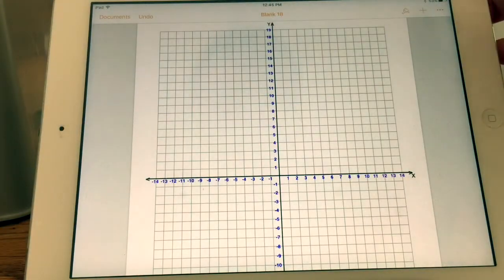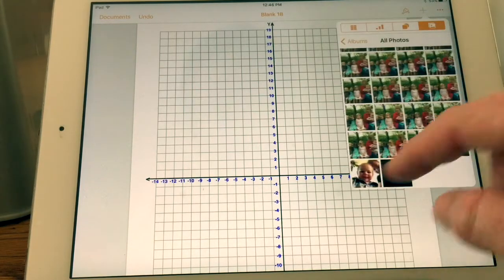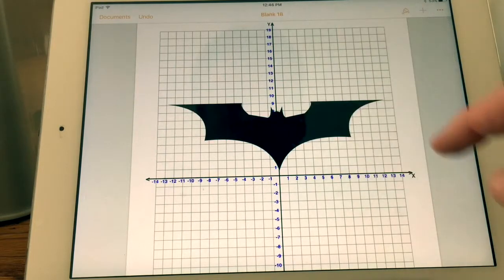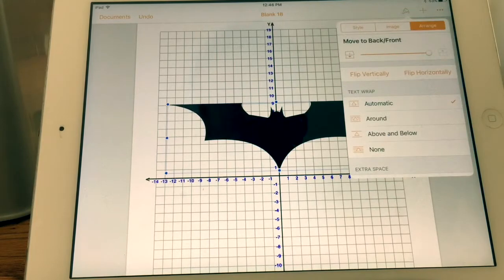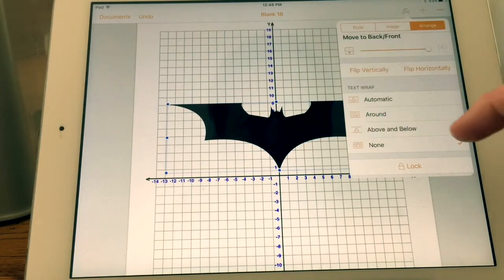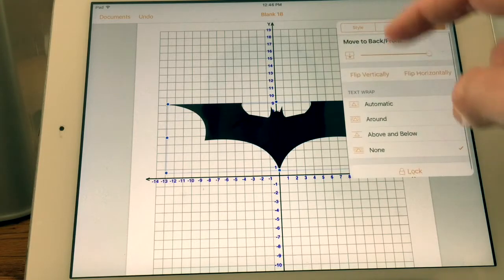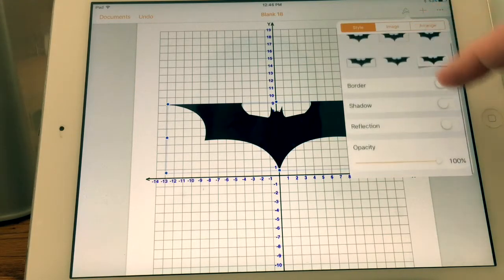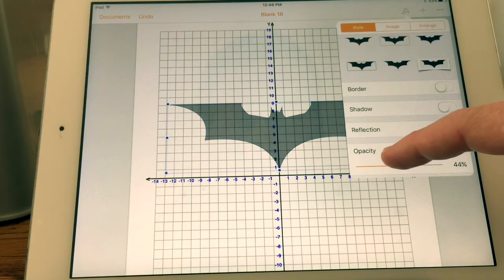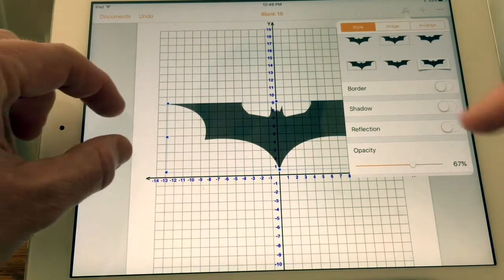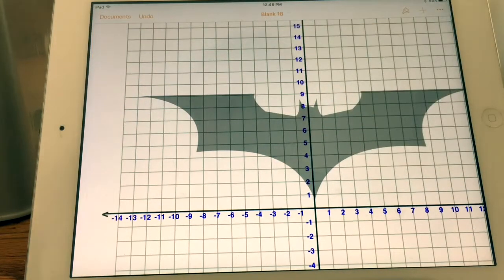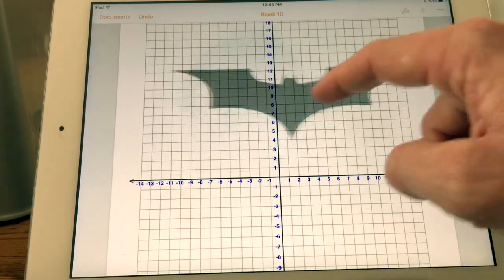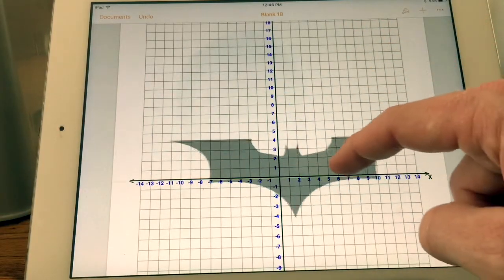Go back to Pages, hit the add button again to add a photo, and insert the picture I saved. Now it's going to put it over the top of the grid. I can see the grid, but I can't see through the picture to see all the grid lines, so I go to the paintbrush, click Style, and scroll down to Opacity. Decreasing the opacity makes the image more transparent, and now I can see those grid lines behind the picture.